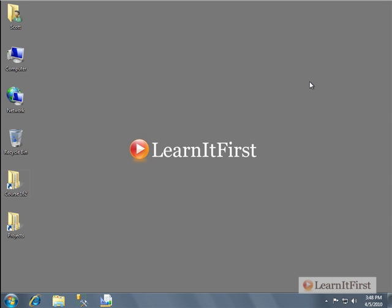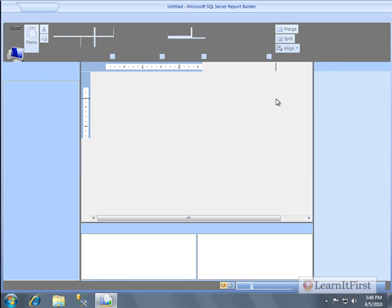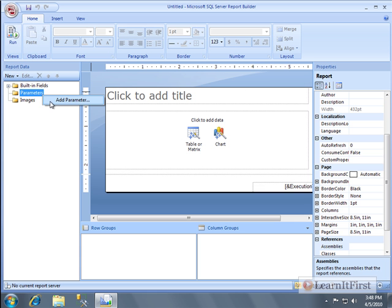Everything we've looked at so far has been a query parameter — that means the parameter is used in the data set. You can actually declare a report parameter, which is simply a parameter available for use elsewhere in the report, not just the data set. When you declaratively make a parameter here, you are declaring a global scope for that parameter, as opposed to creating one native to the data set.